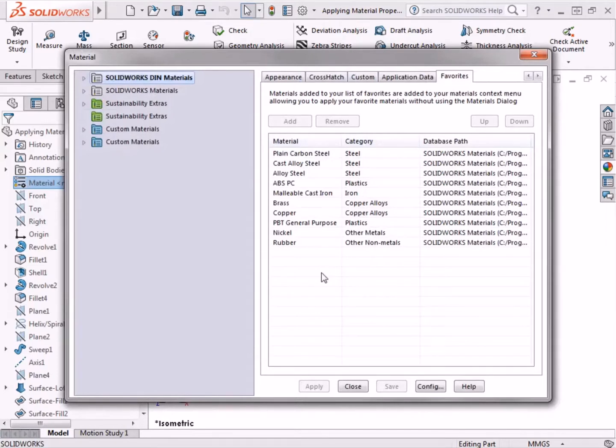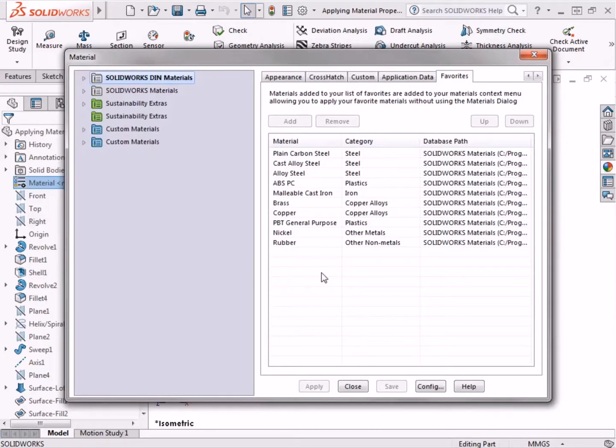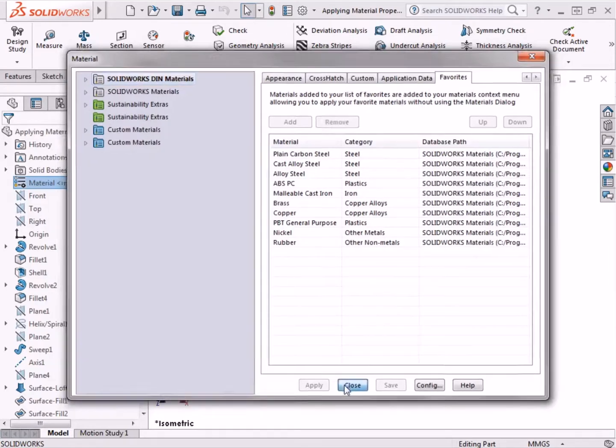If certain material types are used frequently in your designs, such as a specific plastic or metal, it is good to add them to this list to make them quickly accessible for future use. I'll click close to exit the dialog box.